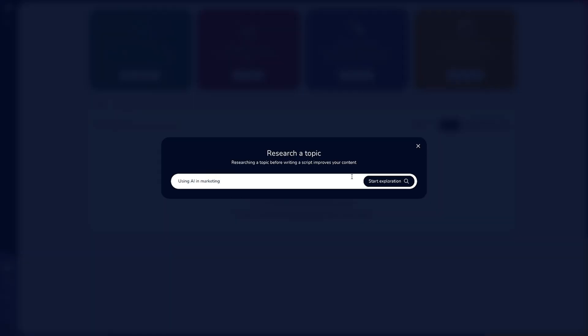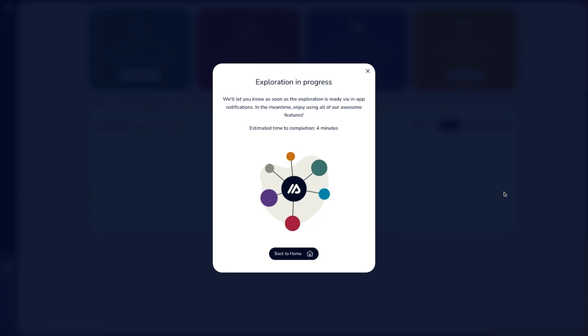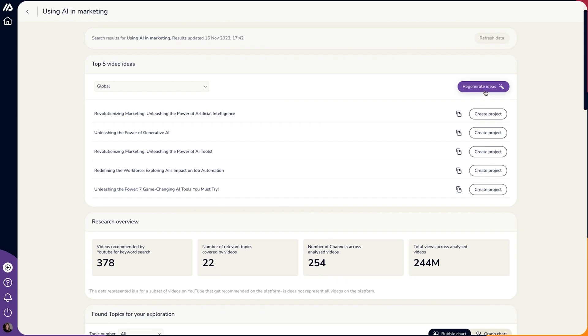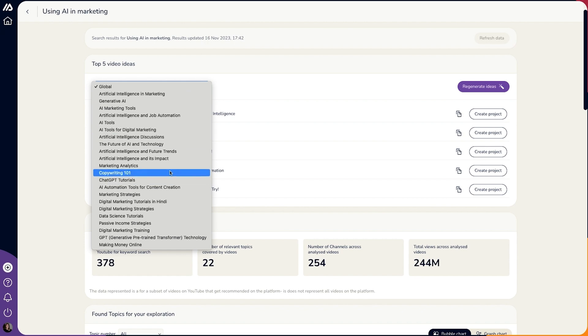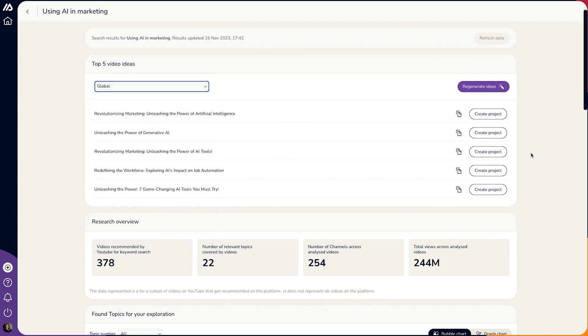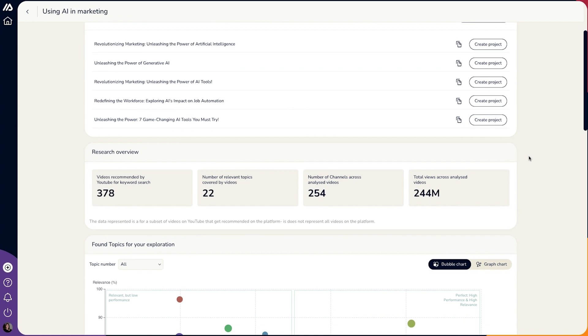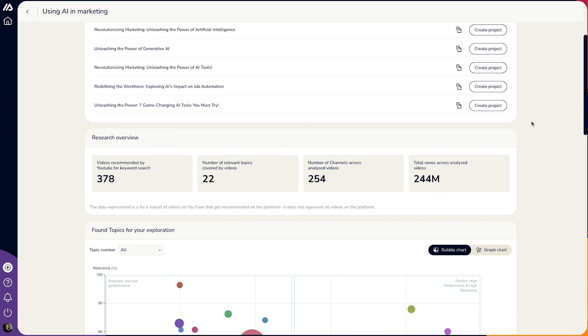Let me show you how to use the research feature. Just add a keyword or phrase, then click Start Exploration and Makersuite will provide five of the best video examples related to your topic. You can prompt the AI to generate new ideas and video titles, or comb through the data yourself.